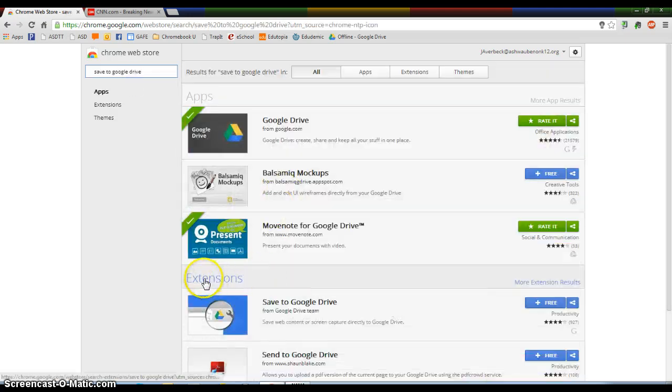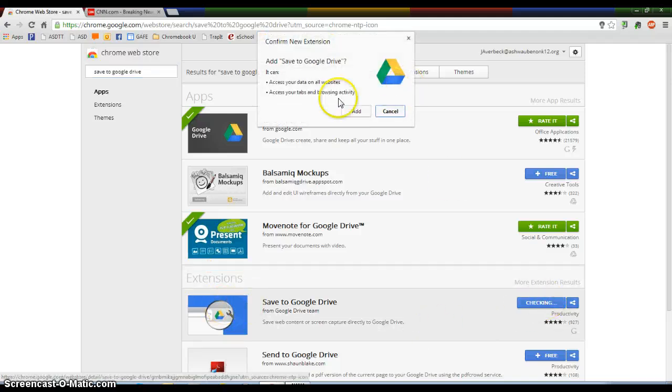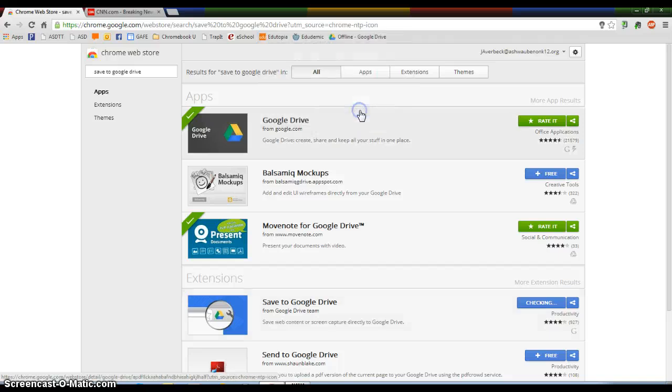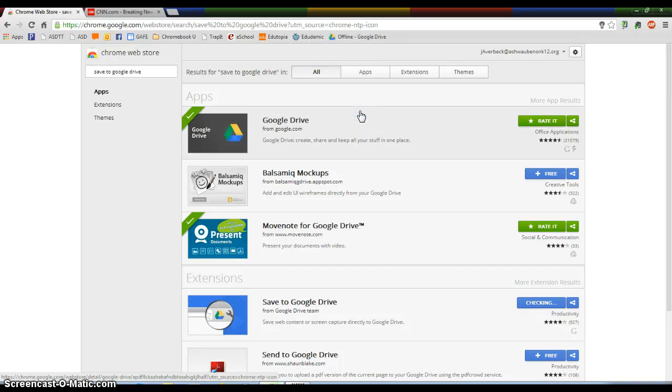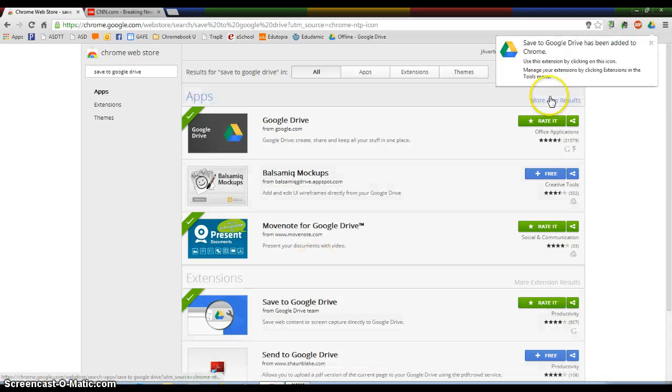And underneath Extensions, it's right here. I'm going to hit the Free icon over here and I'm going to hit Add. And it's going to quickly download it down here. And there it is.